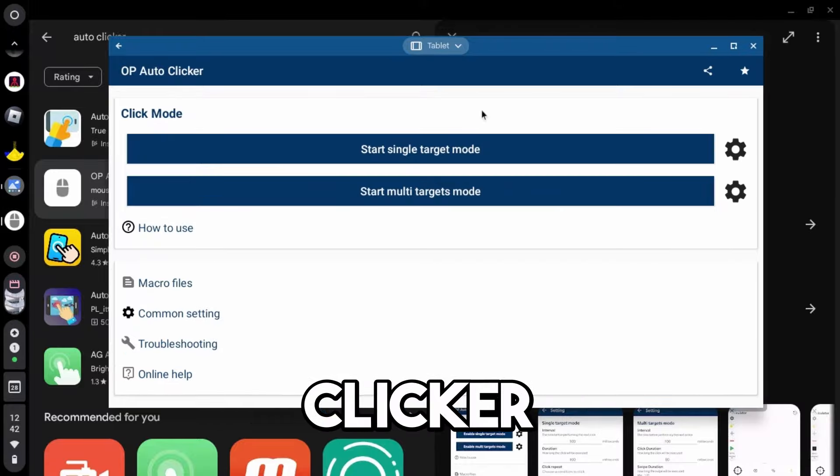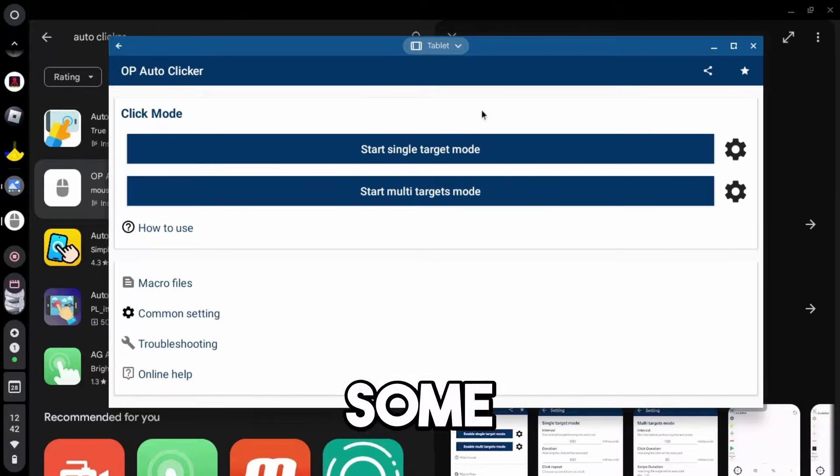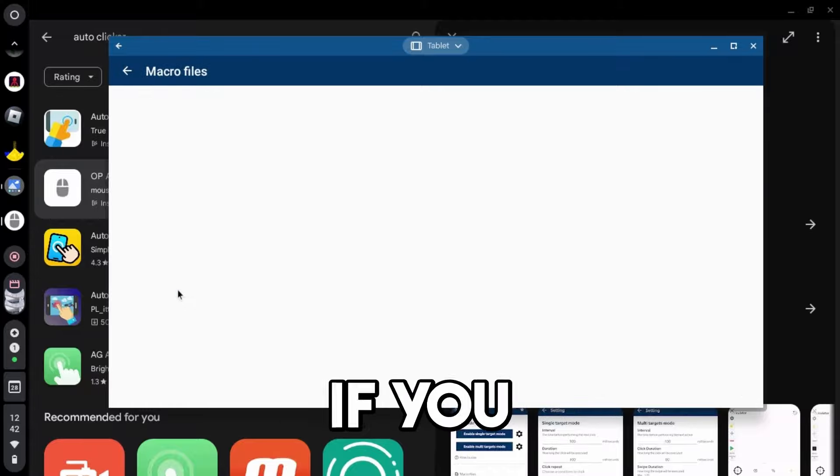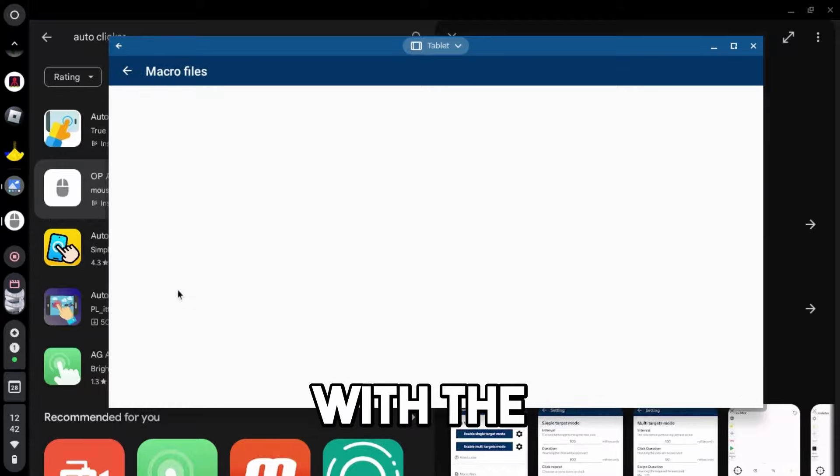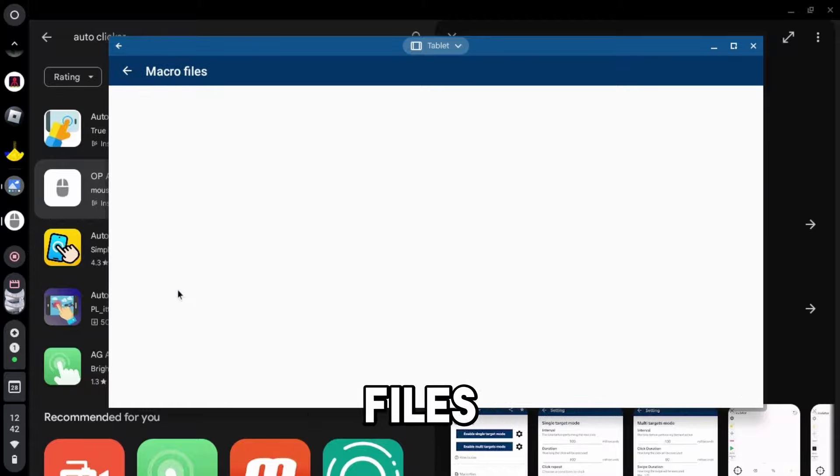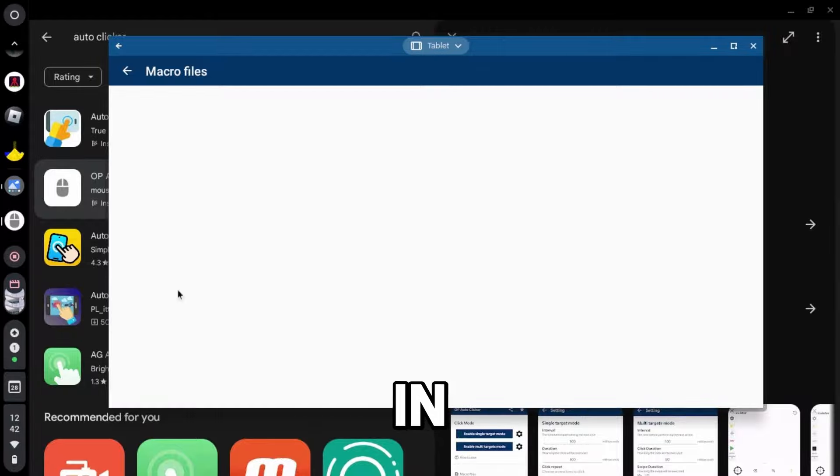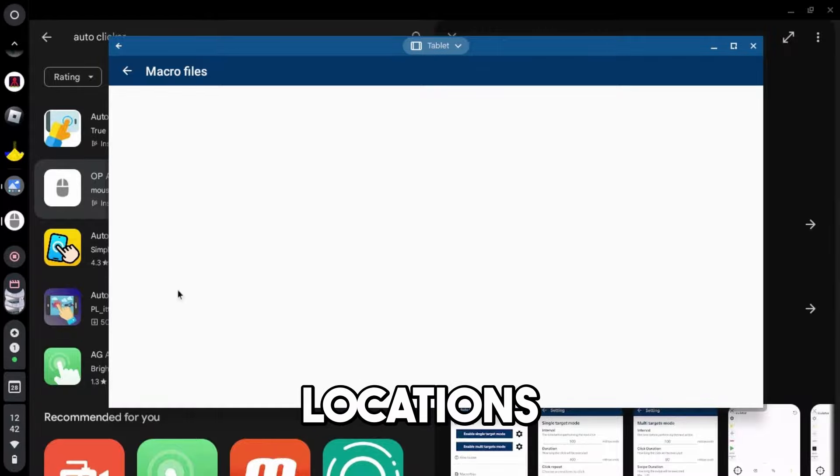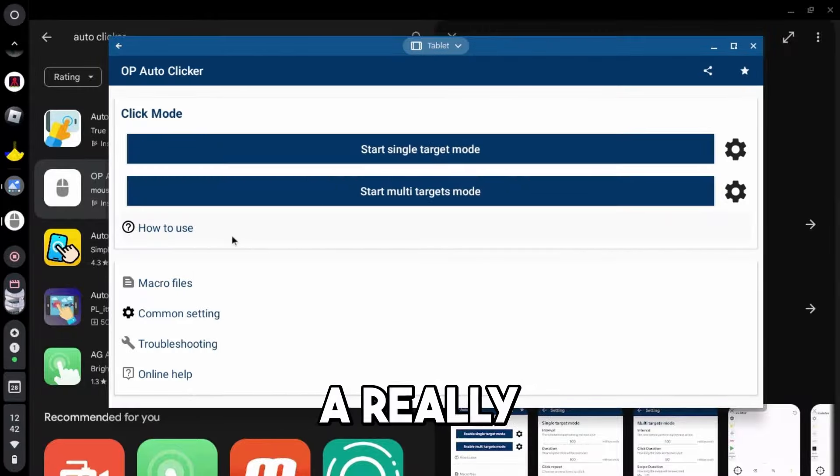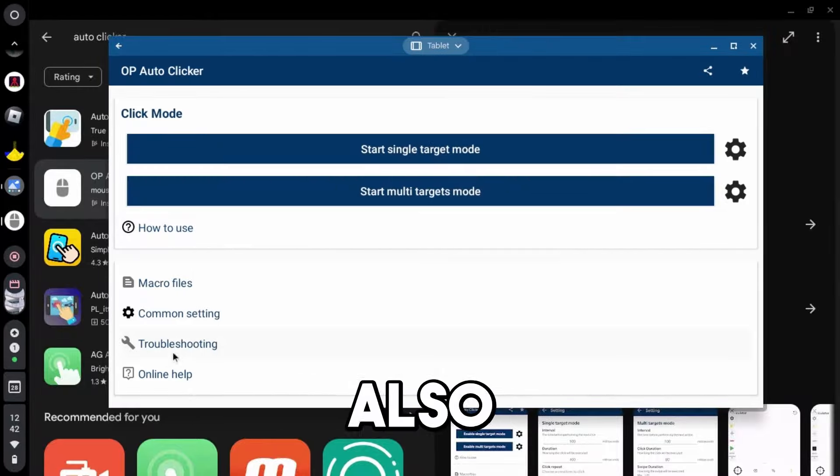This is the basic part of the auto-clicker, but we do also have some macro files. And basically, if you set up something with the multi-target, I believe it will save in the macro files, so that it's clicking in multiple different locations, and that way you can save it and use it for later, which is a really helpful tool.